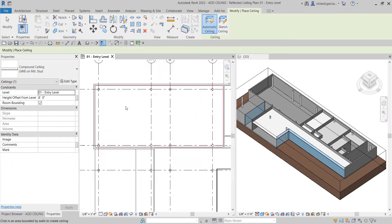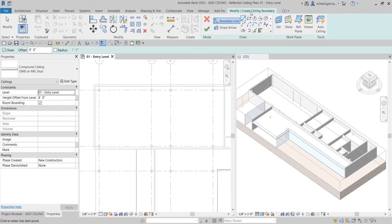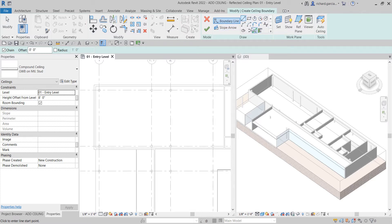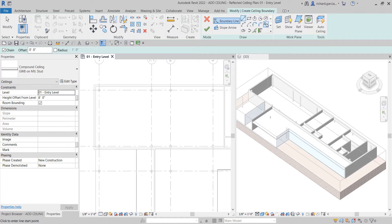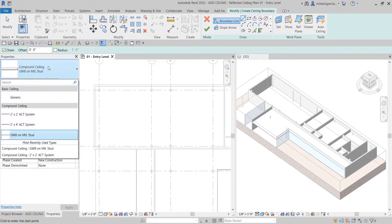Zoom in and select Sketch Ceiling. We're now in the Modify/Create Ceiling Boundary mode where you manually define the boundary. You'll see tools available: boundary line, rectangle, polygon, circle, arc, ellipse, spline, and Pick Lines — which creates a boundary line based on an existing wall or edge in the drawing area. We'll use Pick Lines for this exercise.